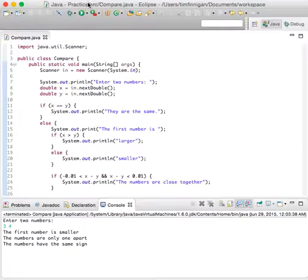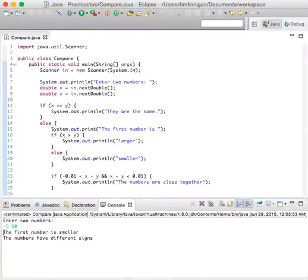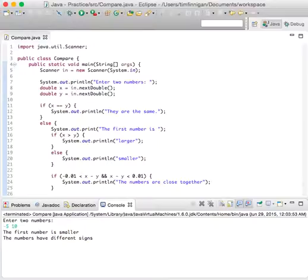Let's try it again. Let's do negative five and ten. The first number is smaller. That's true. The numbers have different signs, also true.